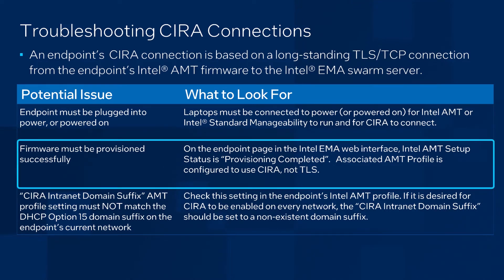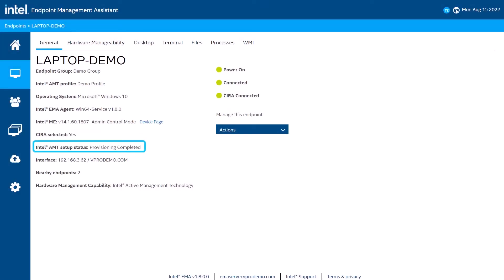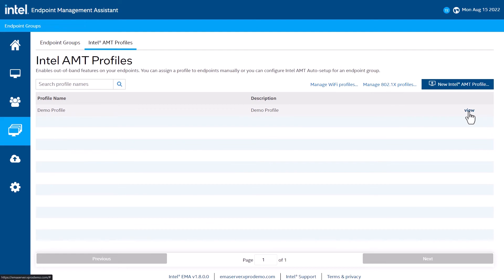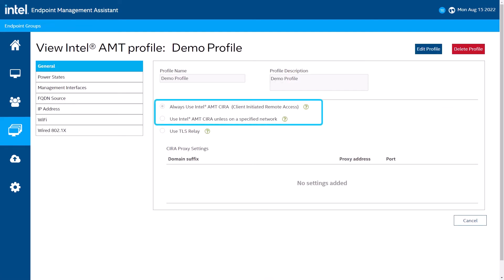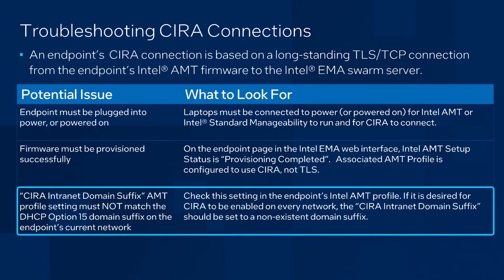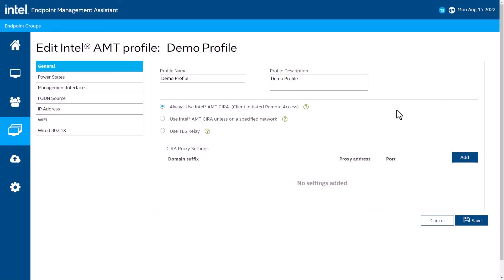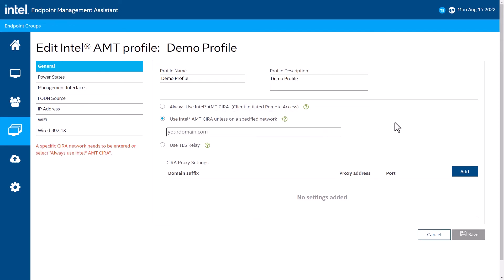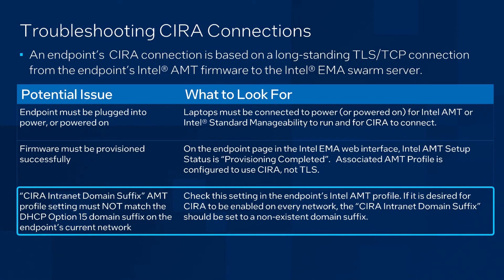Next, the AMT or ISM firmware needs to have been provisioned successfully. That means, in the Intel Emma web interface, its Intel AMT setup status should be provisioning completed. Also, the endpoint's associated AMT profile should be configured to use CIRA and not TLS. Another AMT profile configuration item to review is the CIRA network setting. CIRA is always expected to attempt a connection where 'always use Intel AMT CIRA' is selected in the AMT profile configuration. It will also attempt to connect if 'use Intel AMT CIRA unless on a specified network' is selected, but in this case, it's necessary to make sure that the endpoint's current DHCP domain suffix does not match this setting.